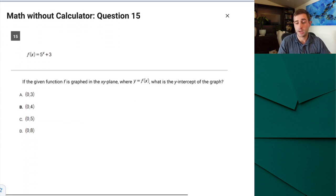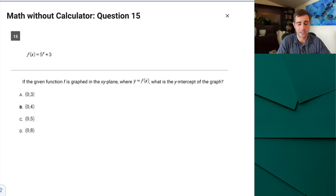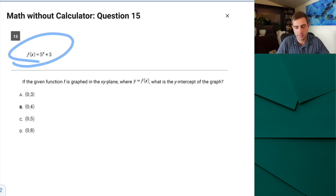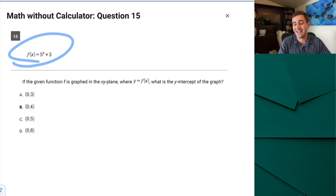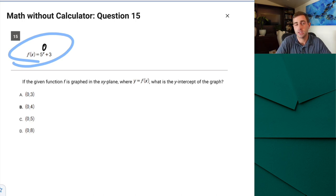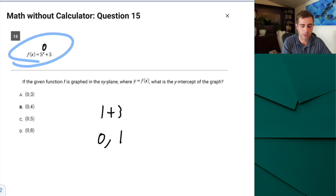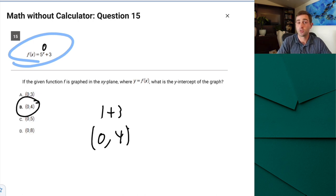Question 15 is basically a free question, though easy to miss. The y-intercept is found by plugging in x = 0. Anything to the zero power is 1, so we get 1 + 3 = 4. The y-intercept is (0, 4). It's question 15 but quite straightforward as long as you know that trick.